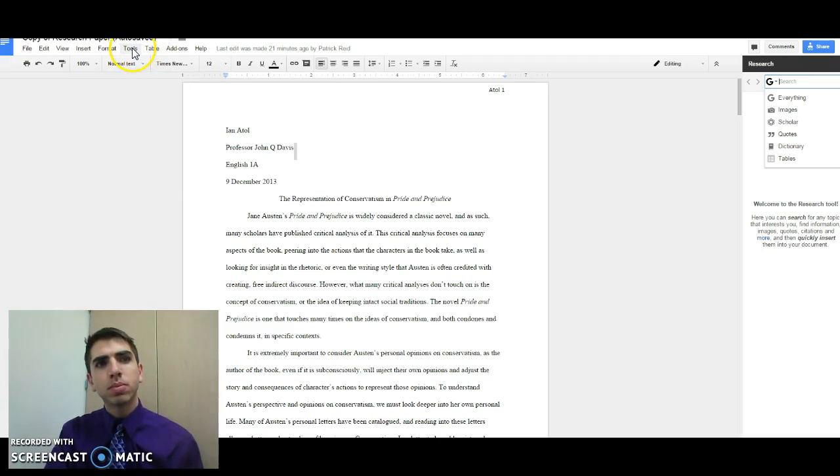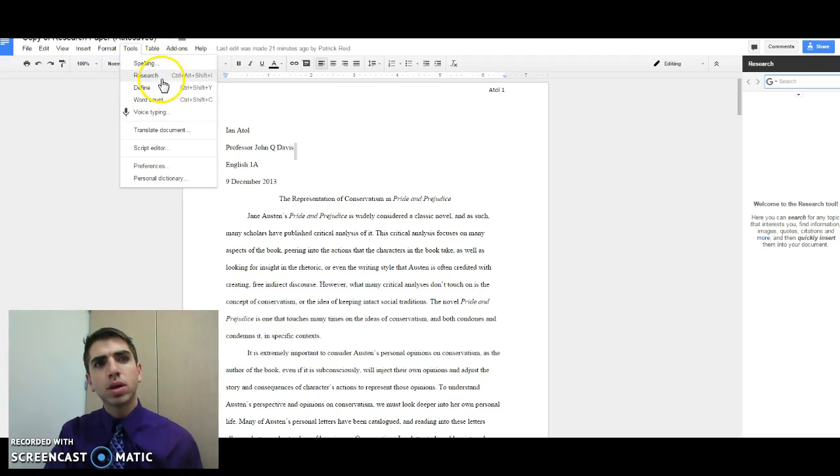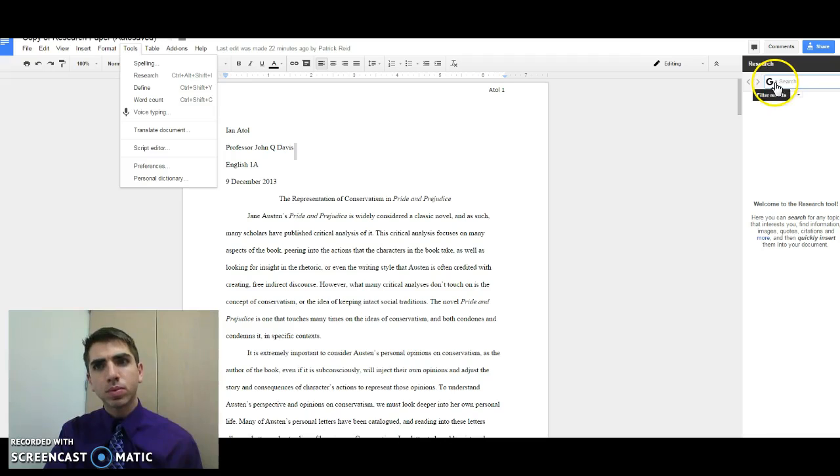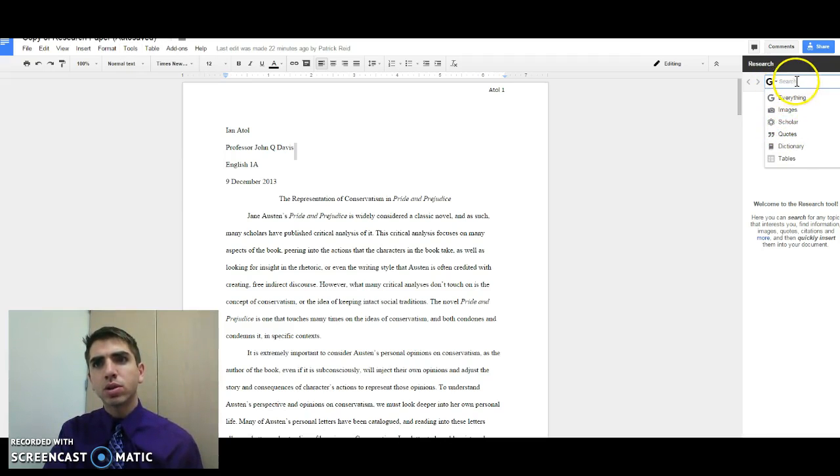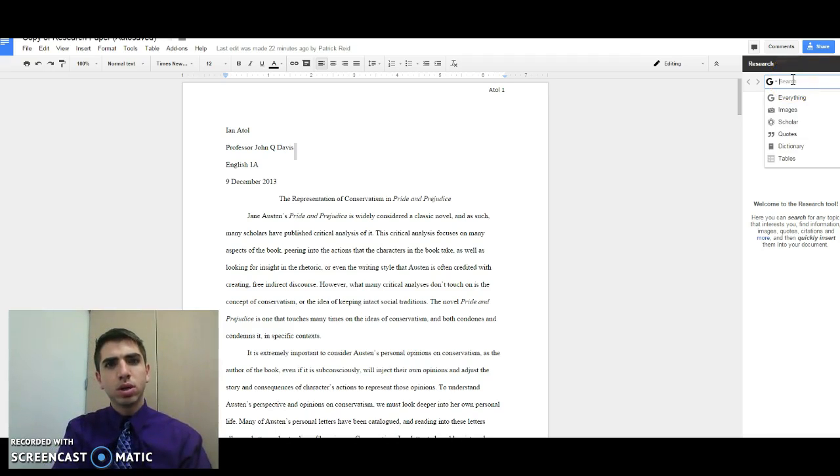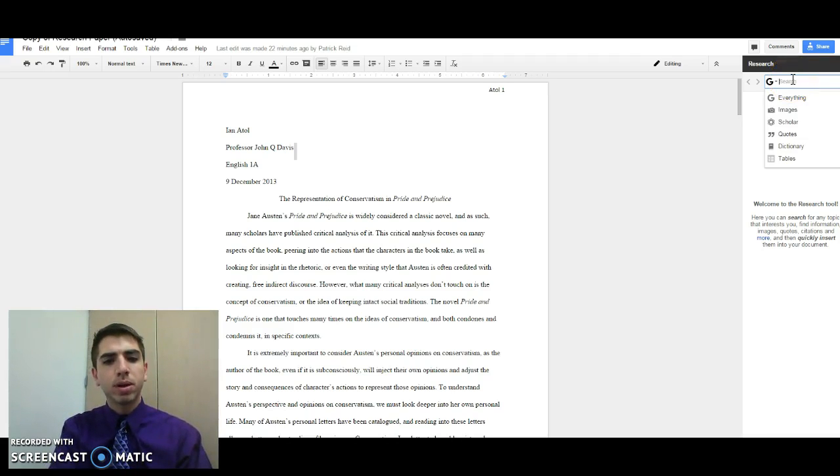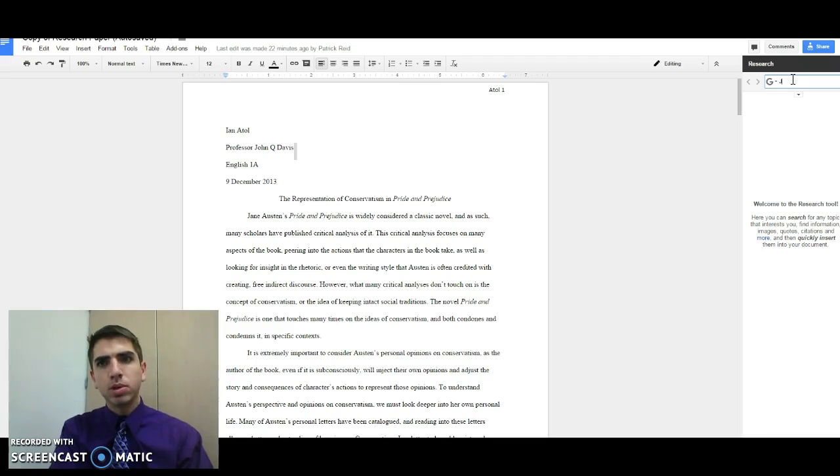When you click on Tools up in the toolbar and you go down to Research, it opens up a second window over here. In the Research section of the toolbar, you can search for everything on Google, just a normal Google search. So this is about Pride and Prejudice, so maybe we want to look up Jane Austen.